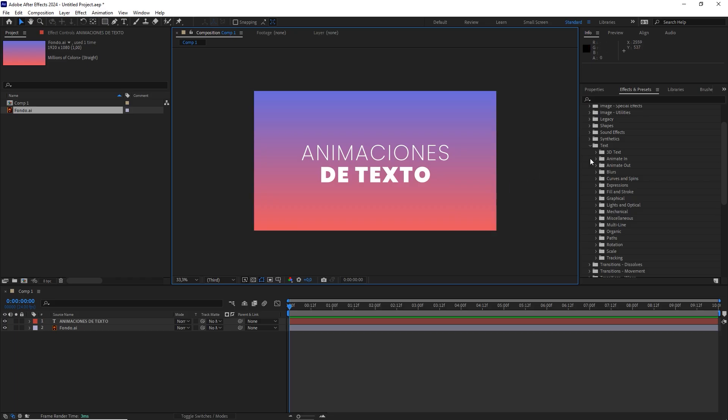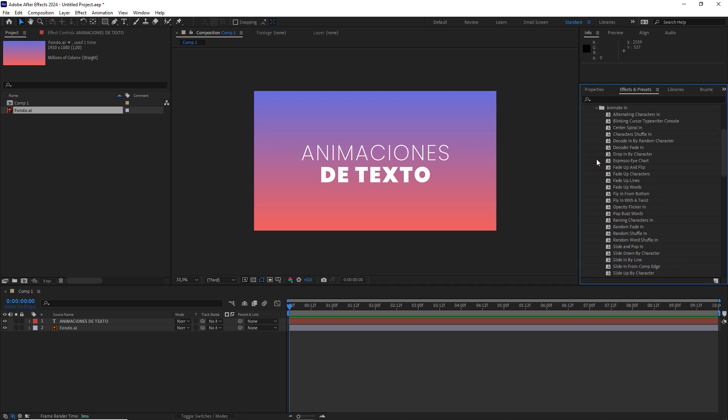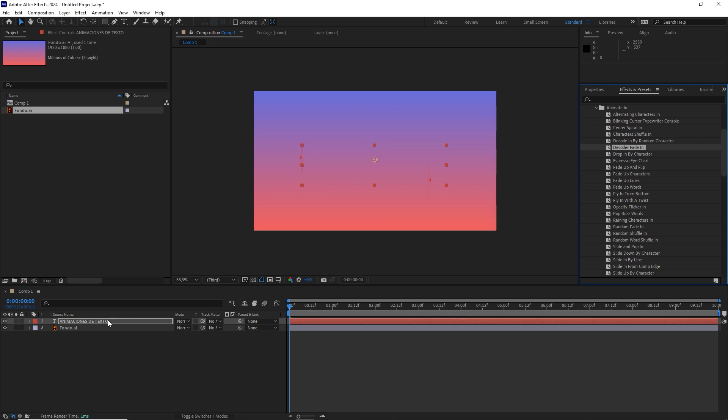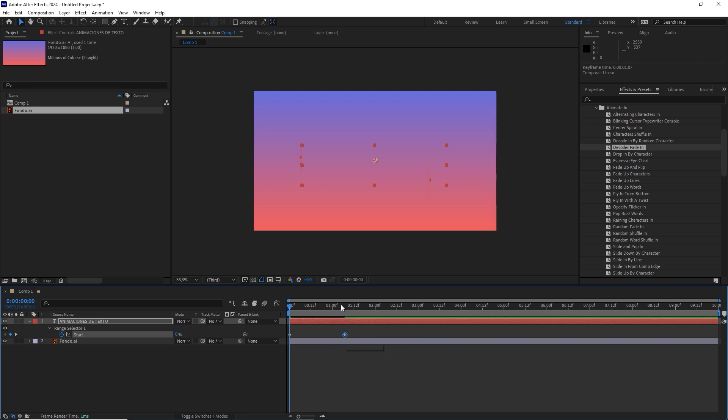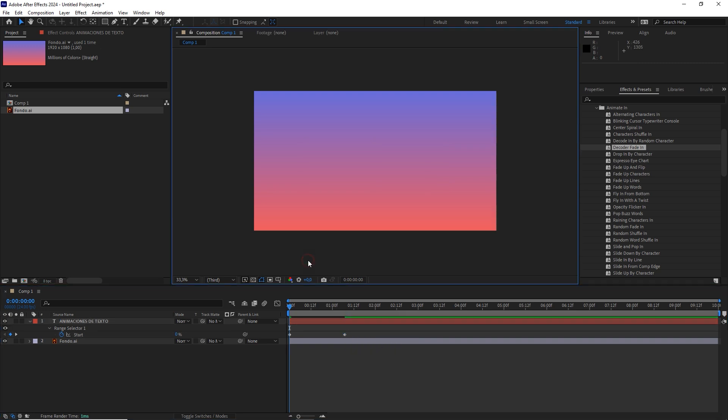For the third, return to Animate In, and apply Decoder Fade In. This one can take a bit long, so as we did before, adjust the keyframes to shorten the animation duration. We have another wonderful text animation in record time.